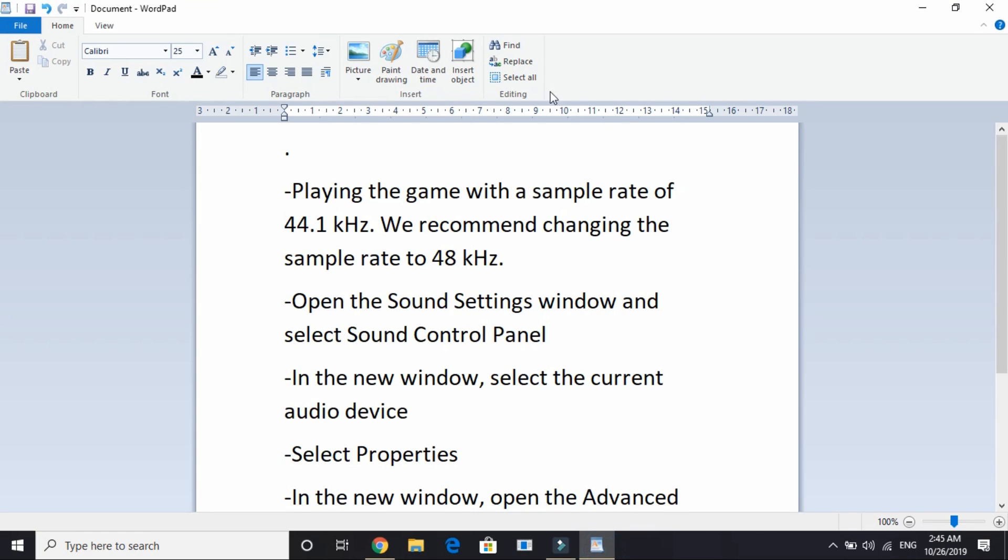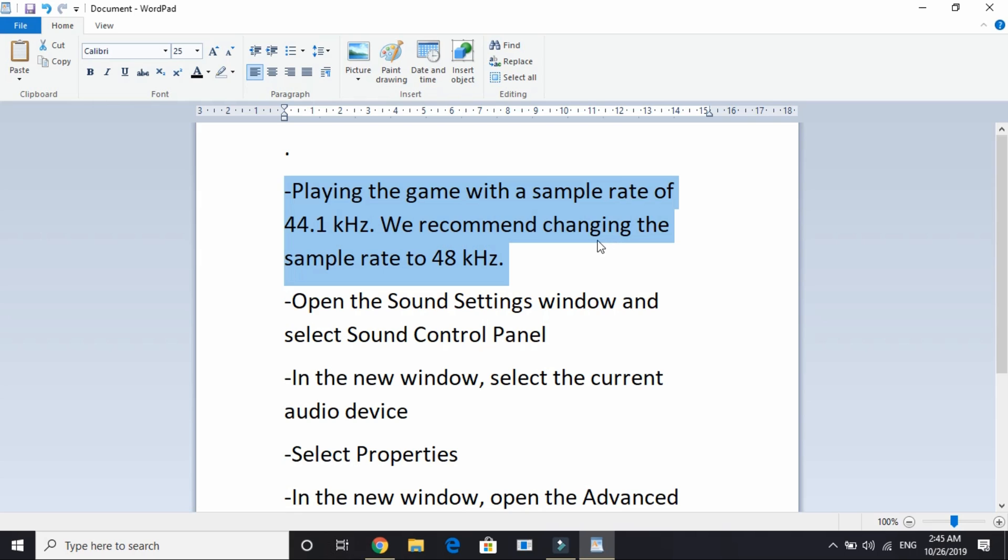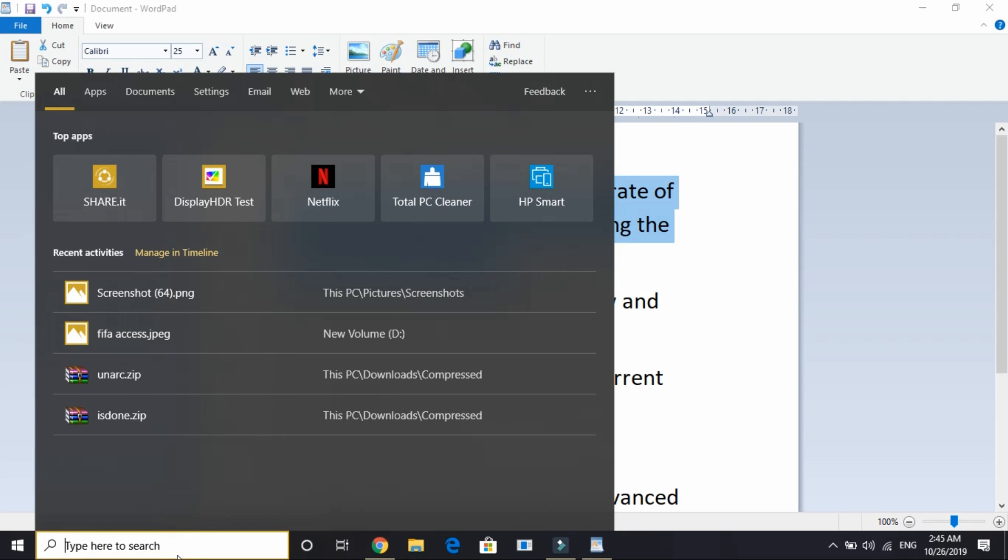It's really simple. All you have to do is try playing the game with a sample rate of 44.1 kilohertz. We recommend changing the sample rate to 48 kilohertz. You just have to play with the audio frequency of your device, not the game.